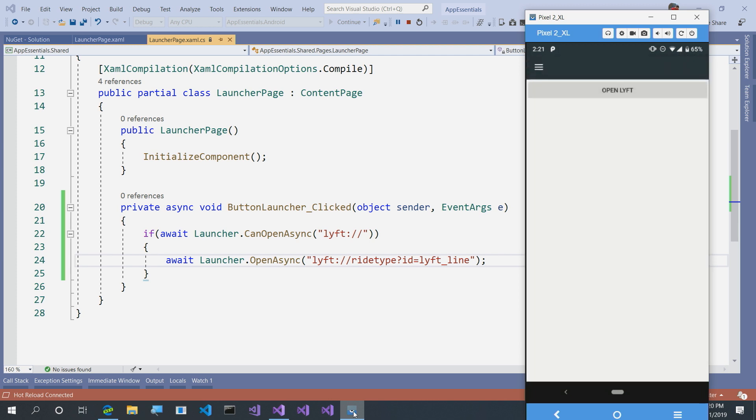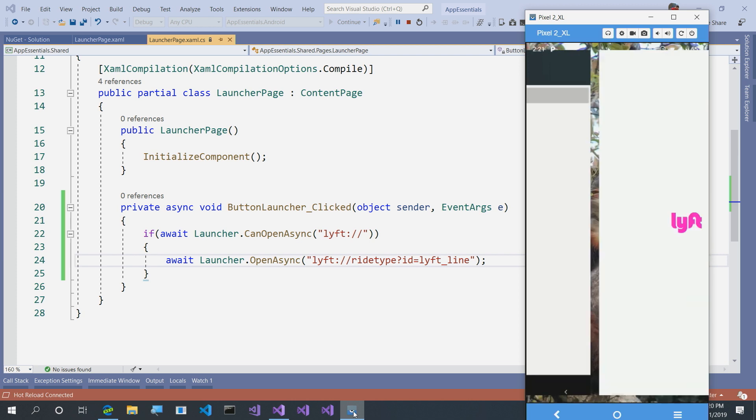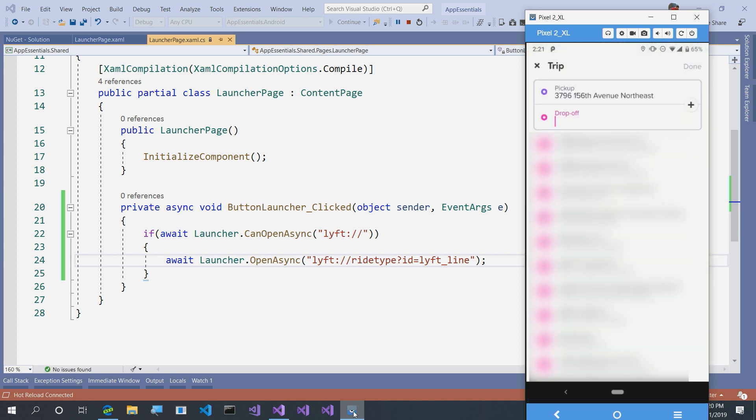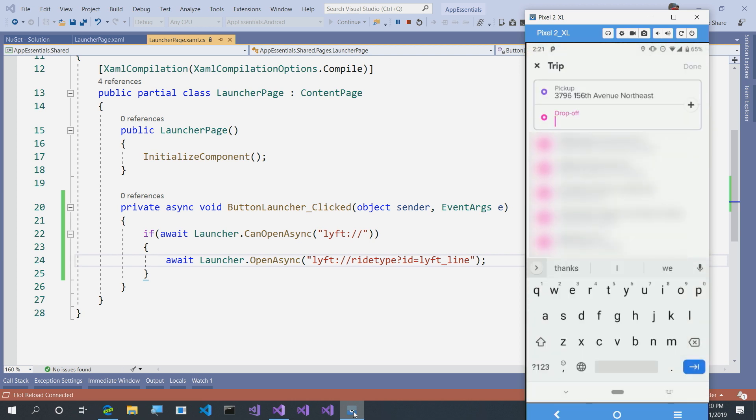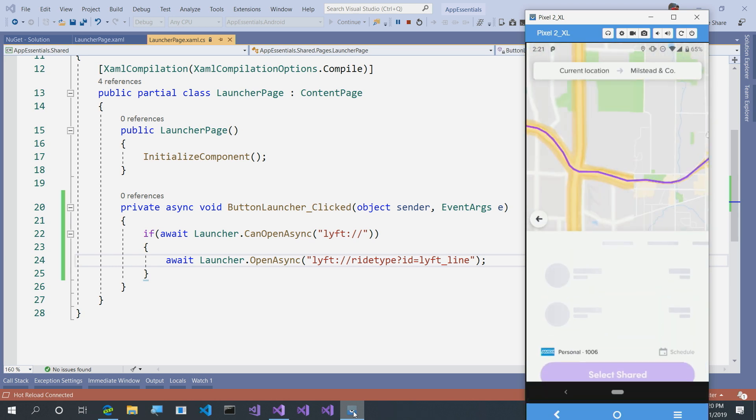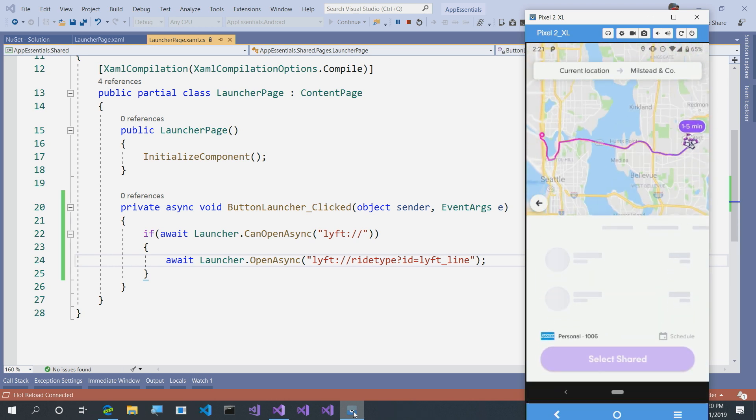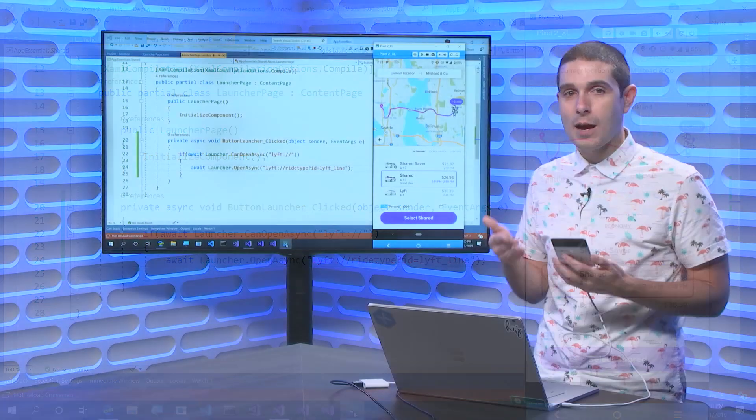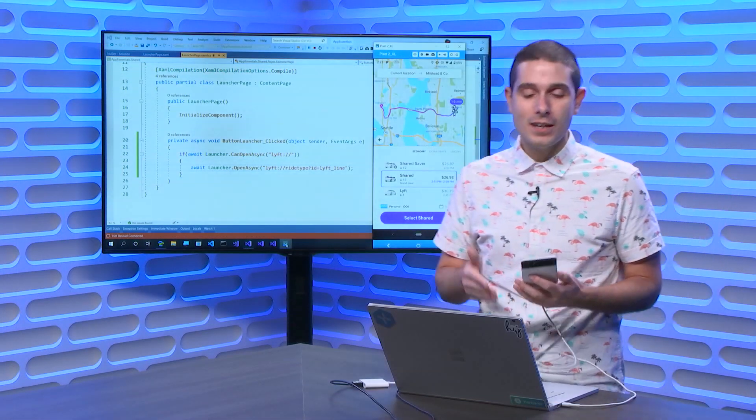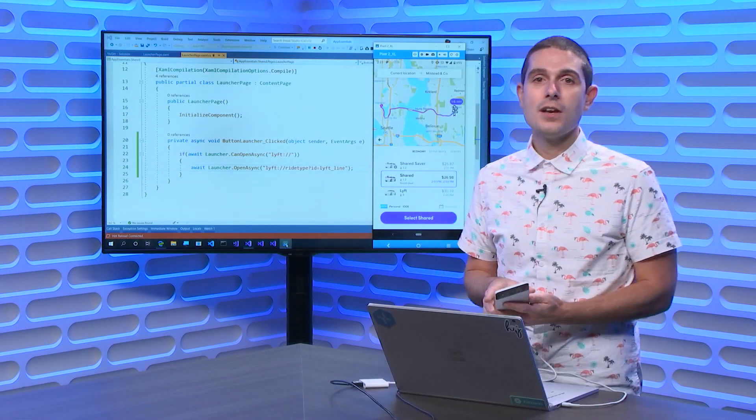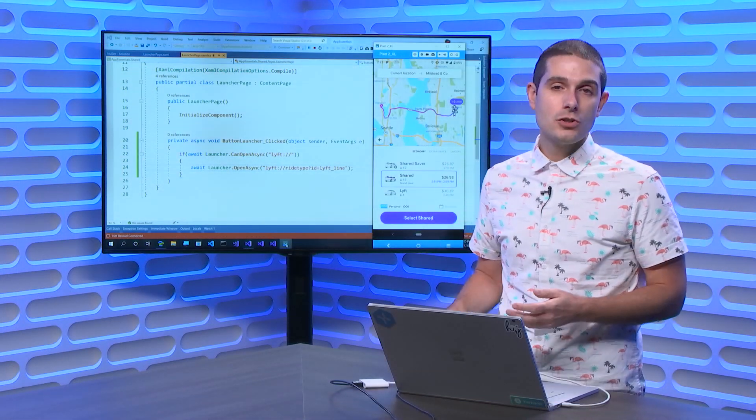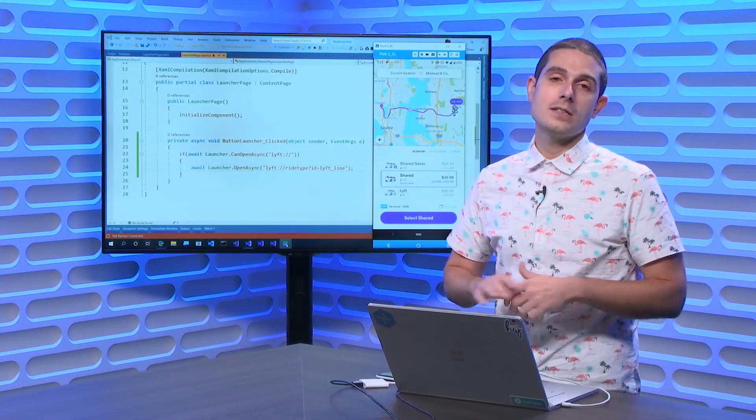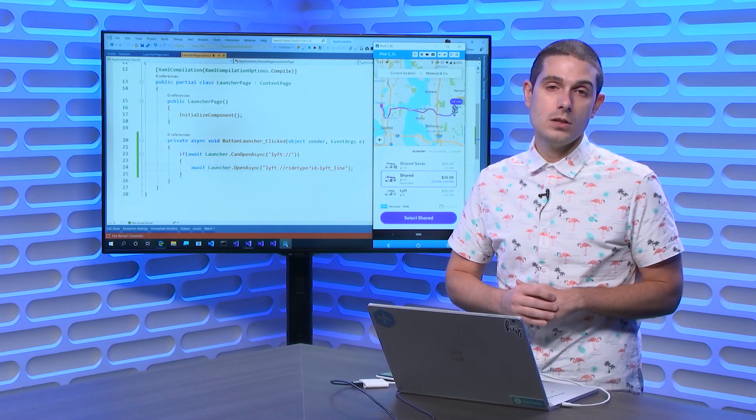Here on launcher, I'll say open Lyft. And just like that, Lyft is open on my device. It automatically knows where I'm at. And here, I can say, let me go to Milstead, one of my favorite coffee shops. And it automatically picks shared, which is LyftLine for me automatically. And just like that, I'm navigating in Lyft using the launcher API because I've deep-linked into that application.